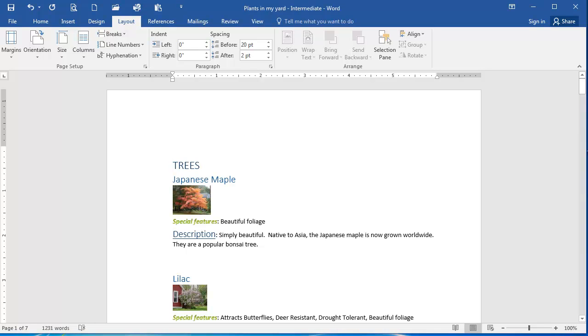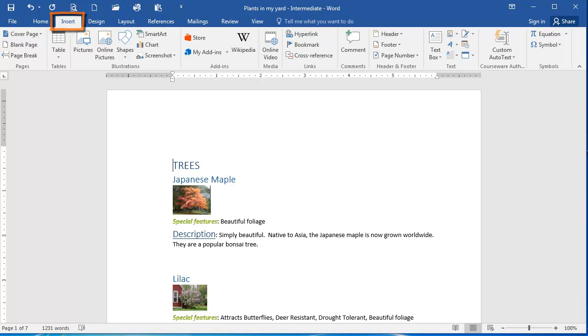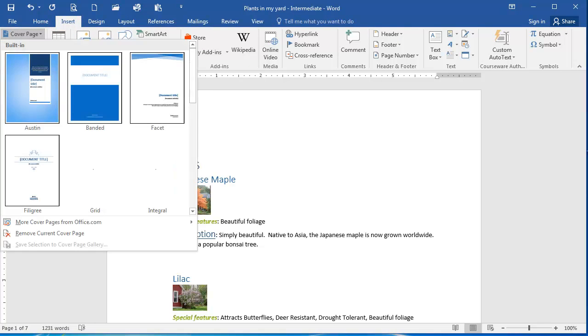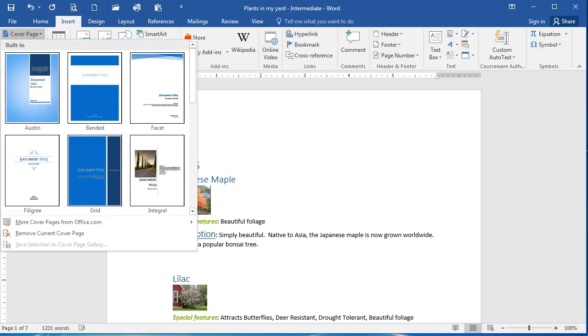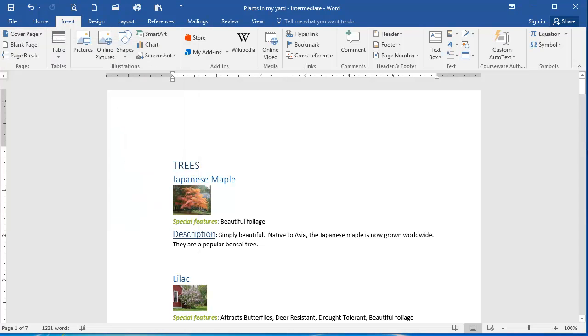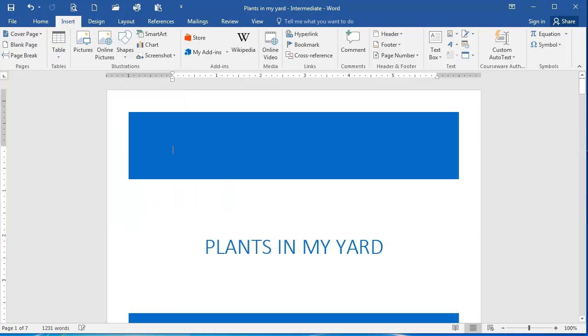So to do this, the first step is to select the Insert tab of the ribbon. Then from the Pages group, select the Cover Page option drop-down, and we're going to select the Banded option here. I'm going to click it to select it and insert it.